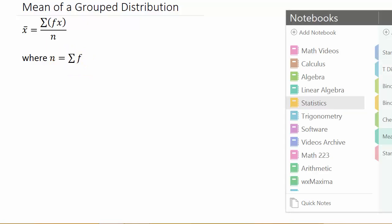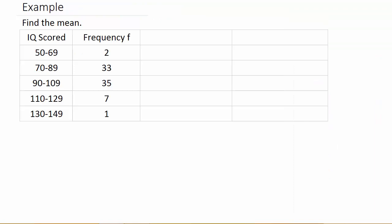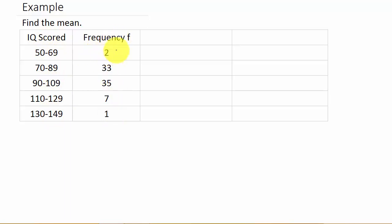Let's come over here and look at our example. Here we have a frequency distribution with IQ scores and their frequencies. This means there are two people in the group that had an IQ score between 50 and 69, 33 people had an IQ score between 70 and 89, and so on.